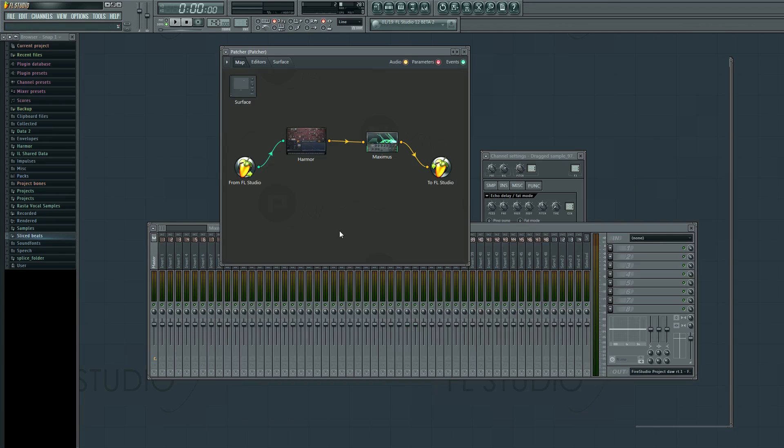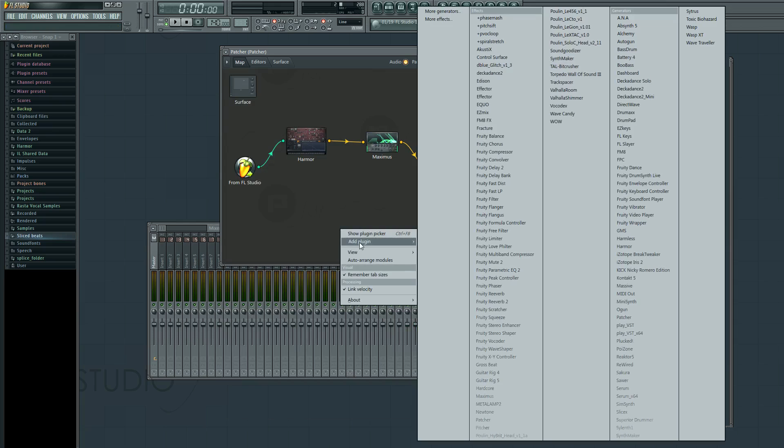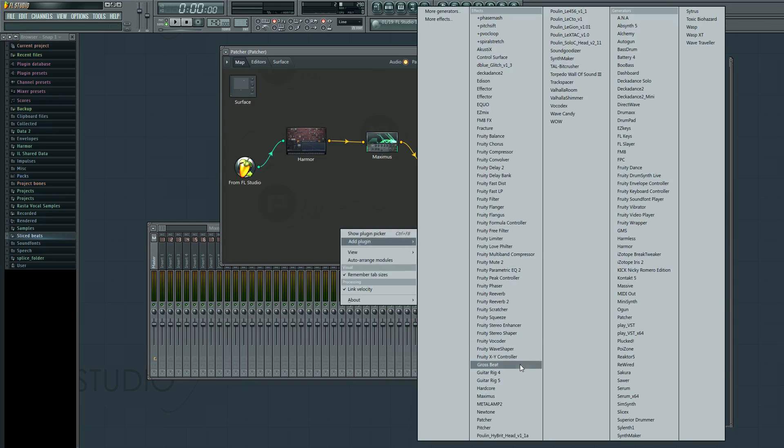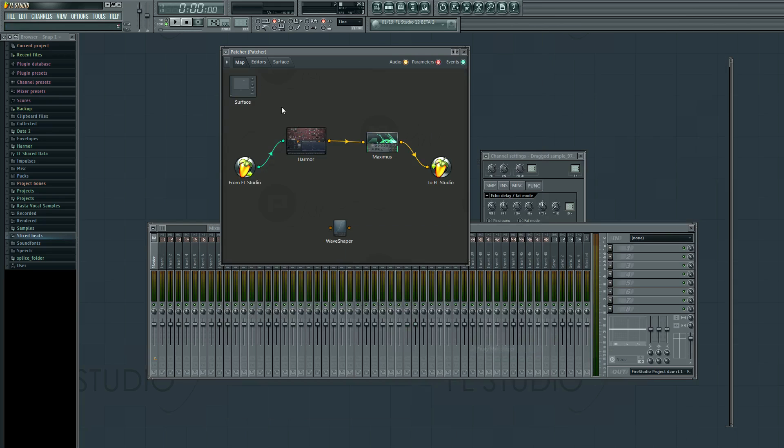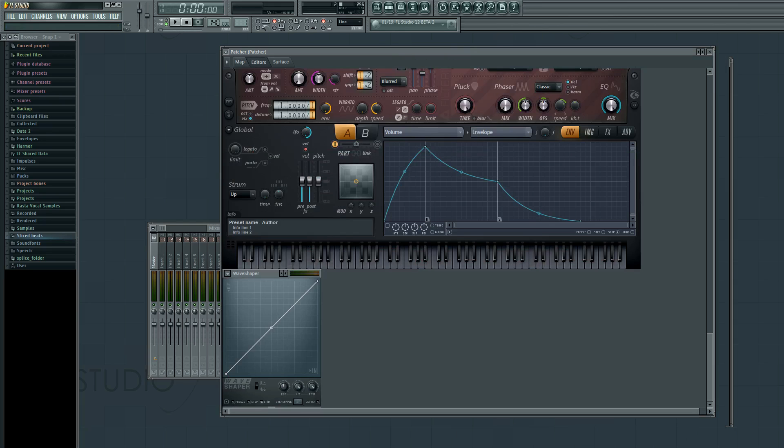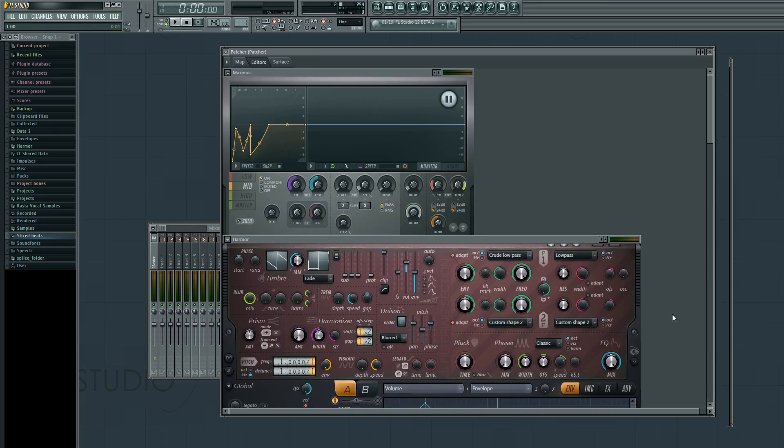That's actually exactly what the wave shaper does in FL Studio. And in fact, it has the same interface. If I were to do this to it, this would be basically the same thing as Maximus, except that it doesn't have any time variables. It reacts immediately.